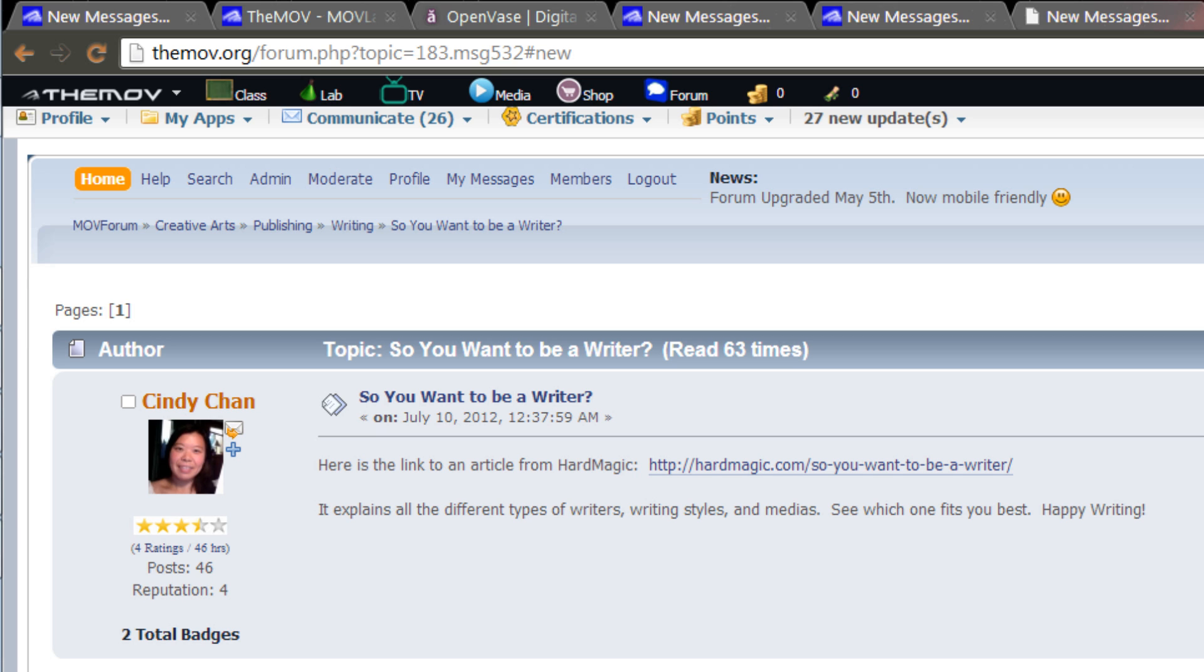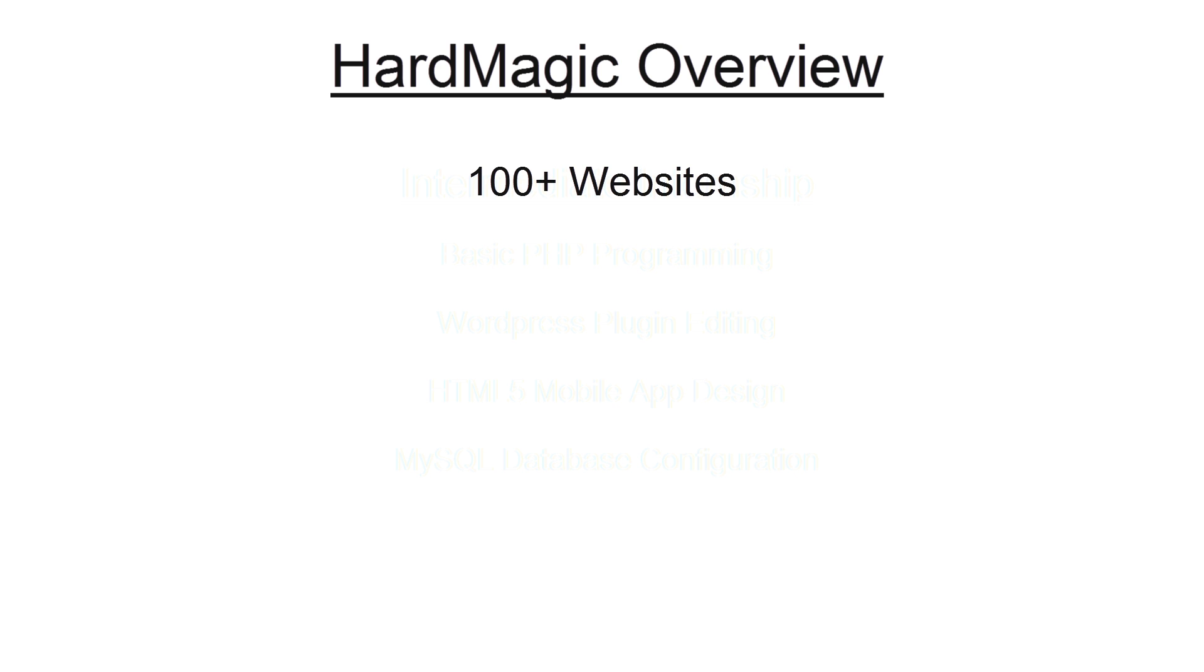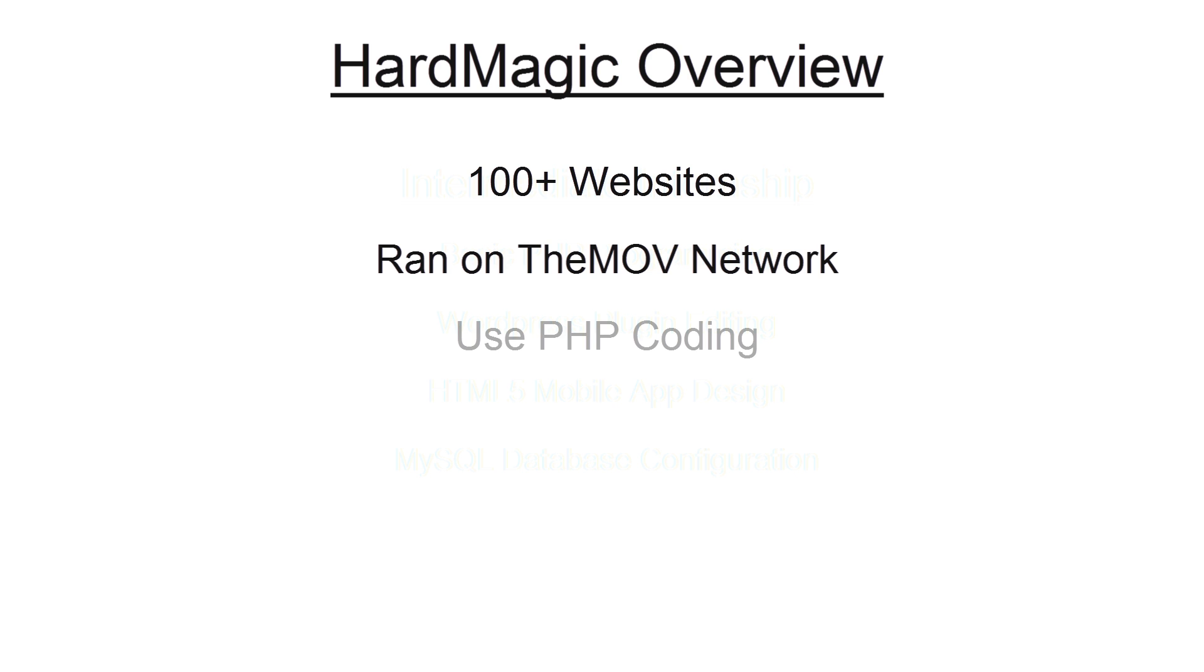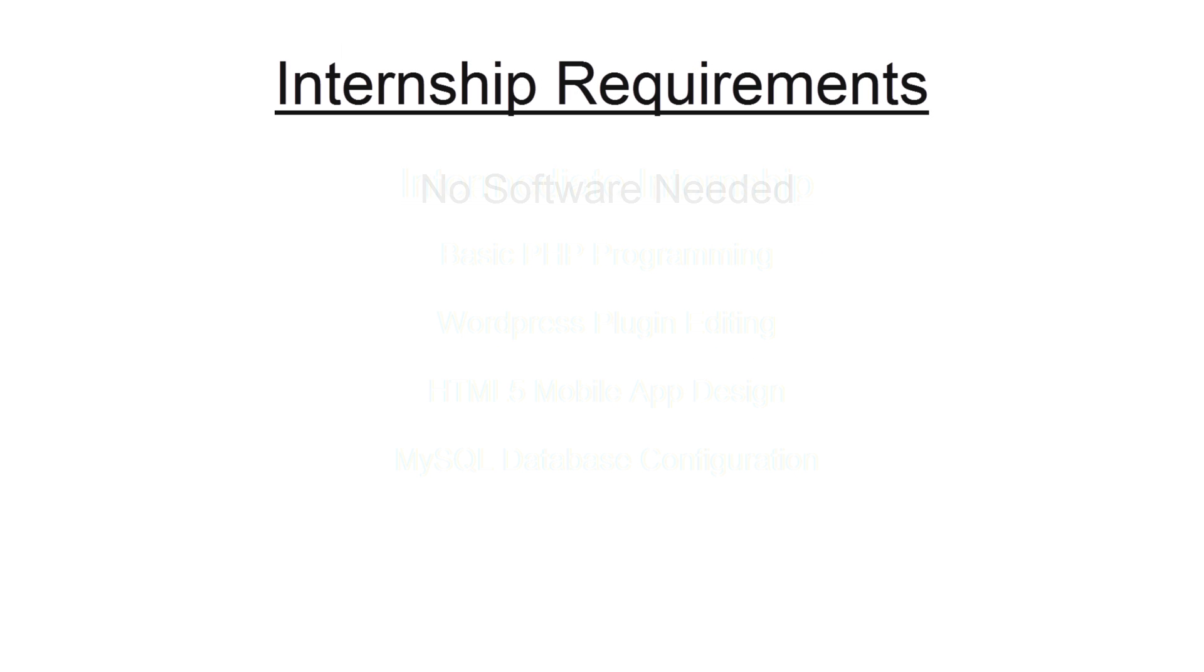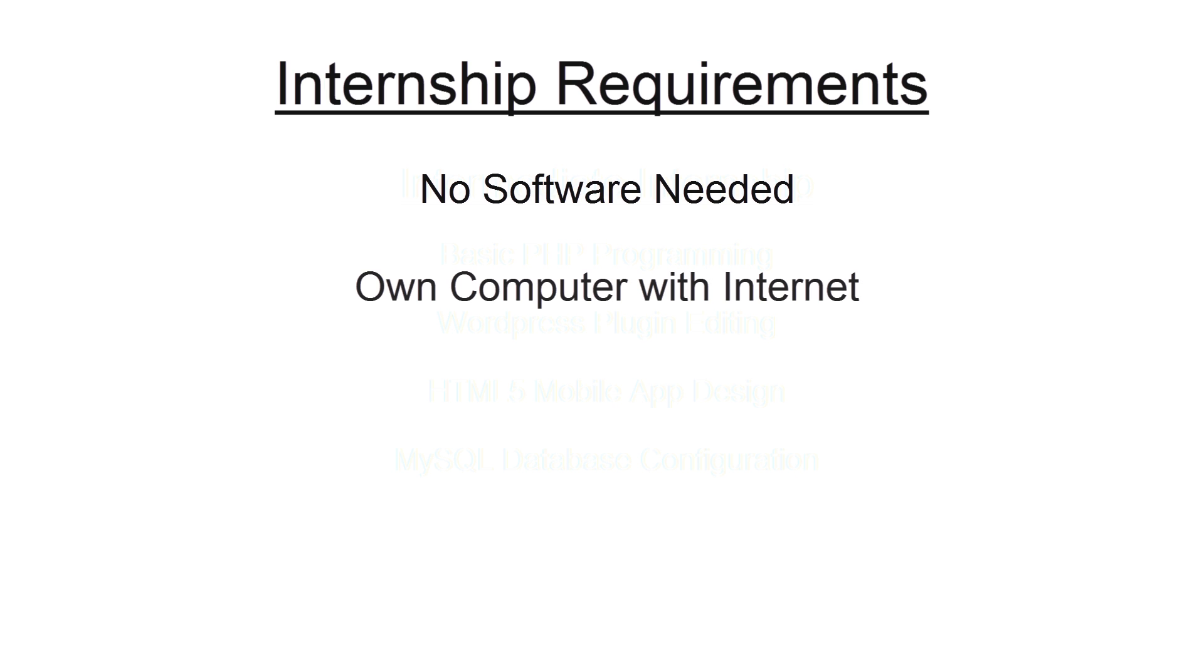That's a pretty good overview. Just to wrap up with that, we have a few hundred websites that are all run on this Move network and everything is written in PHP coding. All you need to run this is a computer with an internet connection.